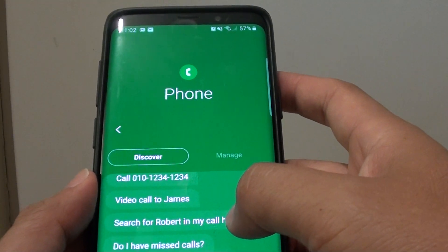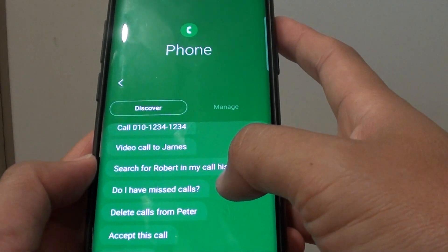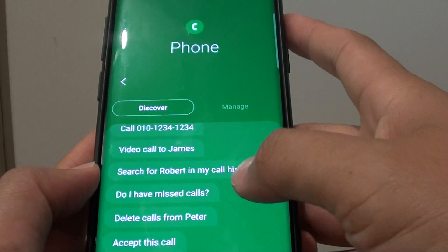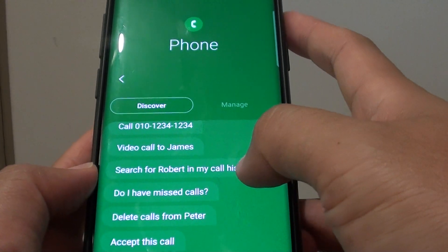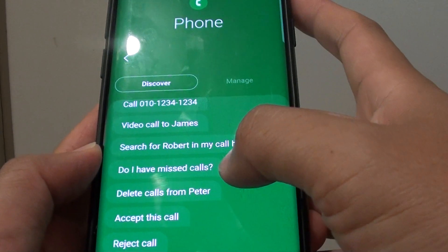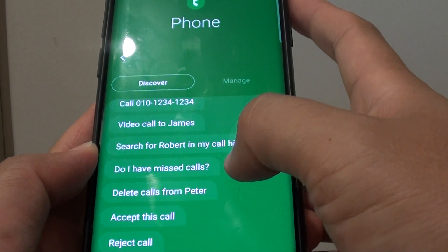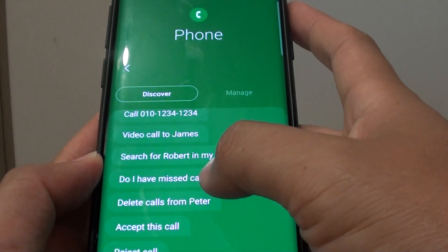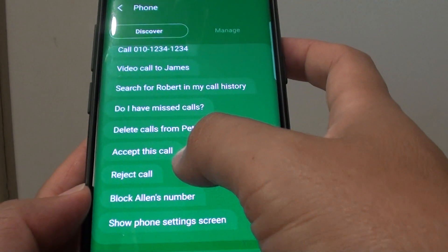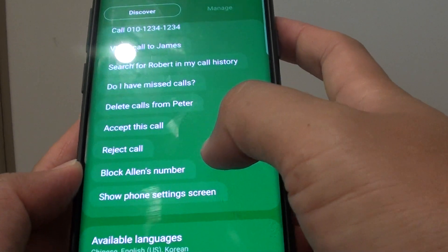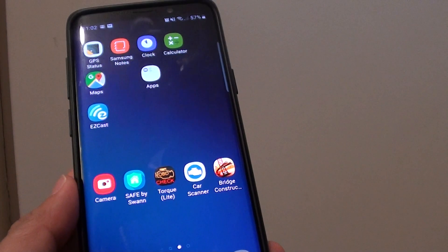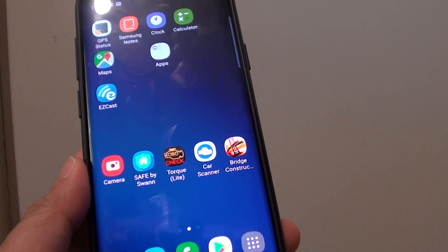You can search for someone in the call history, which is quite useful because sometimes you want to list all the people in that call history, so using the search function from Bixby is quite helpful. You can also ask Bixby if you have any missed calls today, yesterday, or this month, and it can probably filter the call history for you. You can also ask it to accept calls, reject calls, block someone's number, and show phone settings on screen. And that's it — thank you for watching. Please subscribe to my channel for more videos.